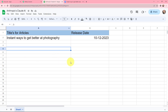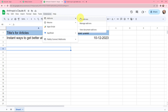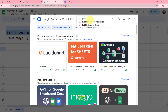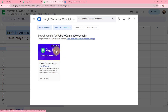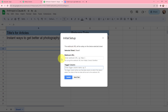I will take you to my Google Sheets. This is the sheet I have created — it consists of two columns: titles for articles and release date. The name of my Google Sheet is Anthropic's Cloud AI and it only consists of one sheet. The first step of this automation will be to connect Google Sheets with Pabbly Connect. To do that I will go to Extensions, then to Pabbly Connect Webhooks. You can get the same by going to get add-ons and searching for Pabbly Connect Webhooks. I will go to Extensions, Pabbly Connect Webhooks, then initial setup. The selected sheet is Sheet 1 as my spreadsheet only consists of one sheet.